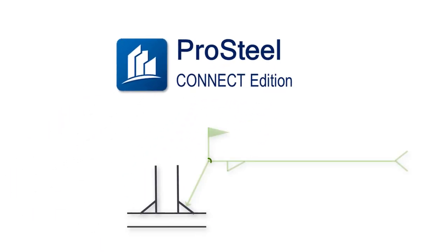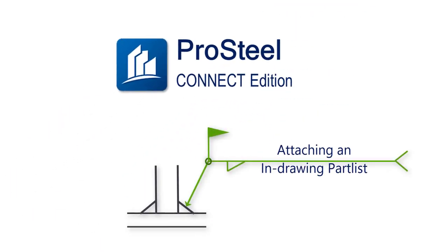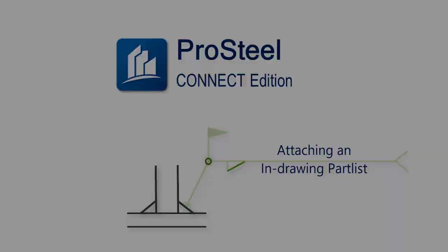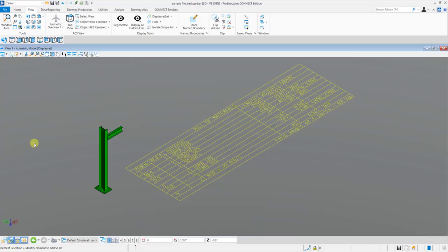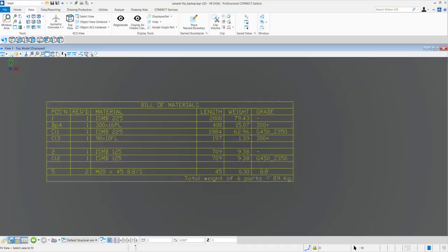Hello everybody and welcome to this short video. My name is Alistair Lobo, Application Specialist for ProStructures at Bentley Systems. In the coming two minutes, we will see how to place an in-drawing path list in the drawing model.